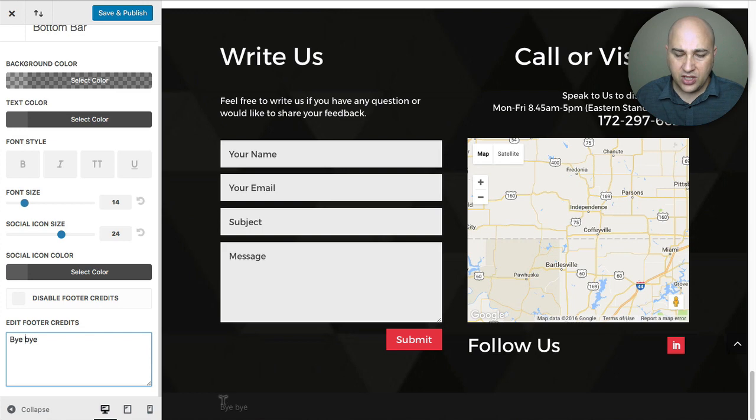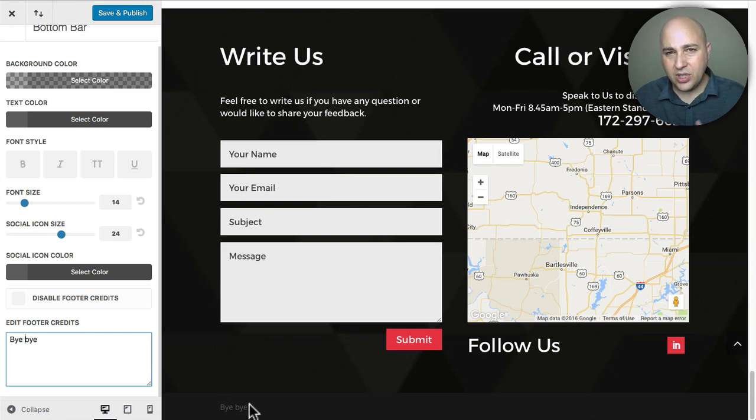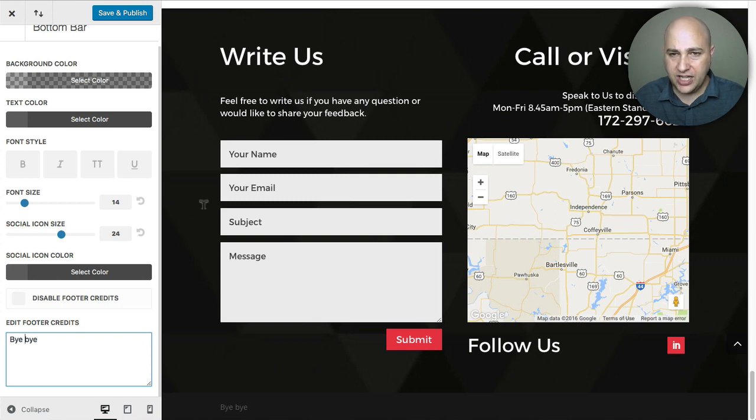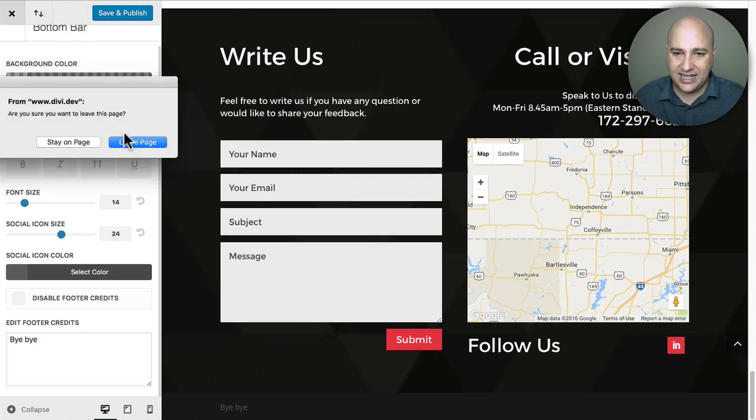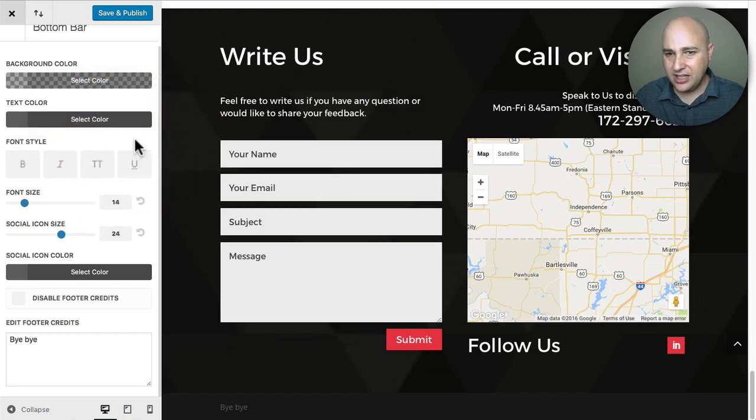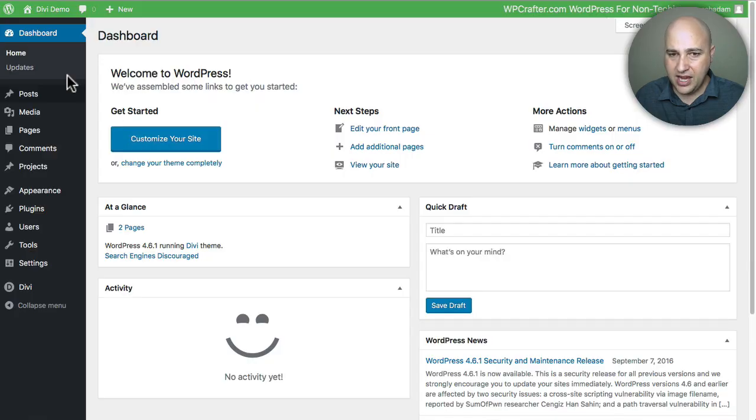So let me actually show you how to create hyperlinks and all that kind of good stuff that you might want to put in your footer credits. So I'm going to click on the X and get out of here. I'm going to click on leave page.